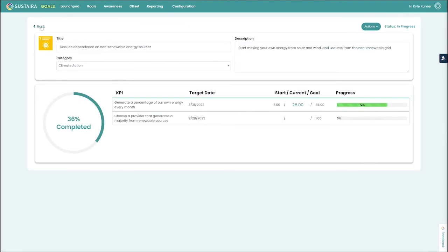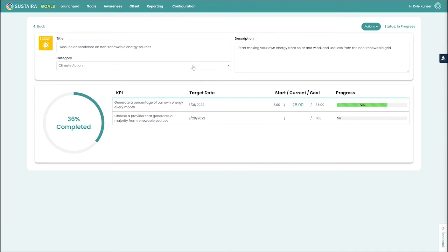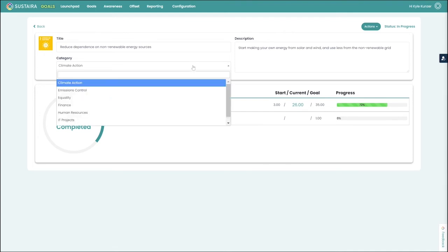Going back to our project, we can now see that the percent completed has increased because our progress towards this particular KPI has increased. If we needed to, we could also reclassify this with a different category.